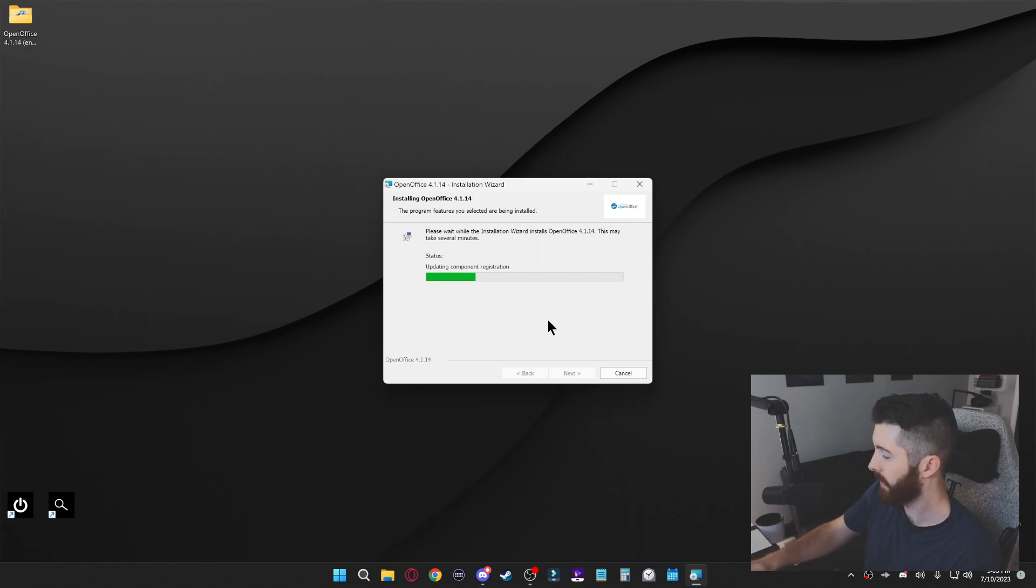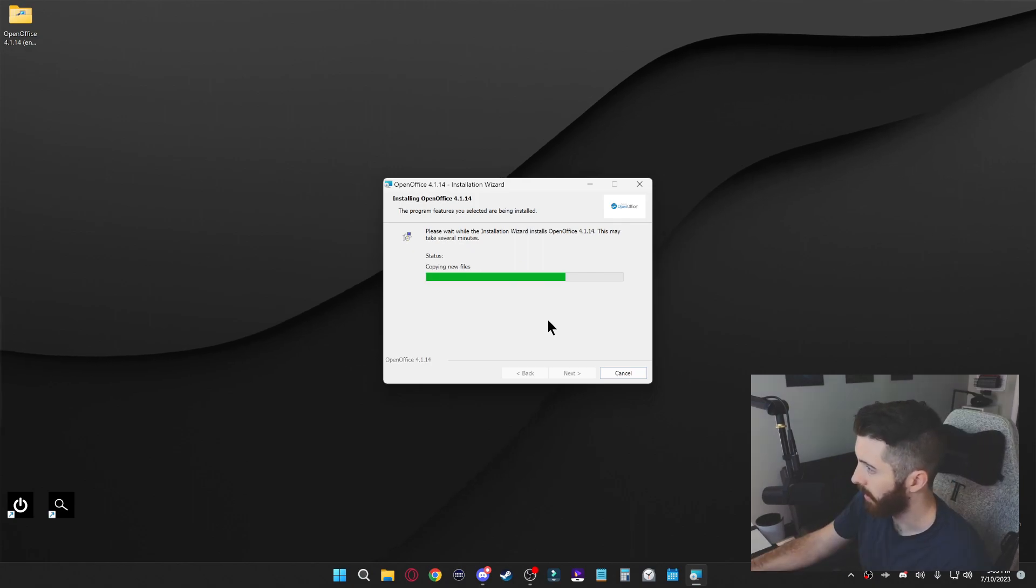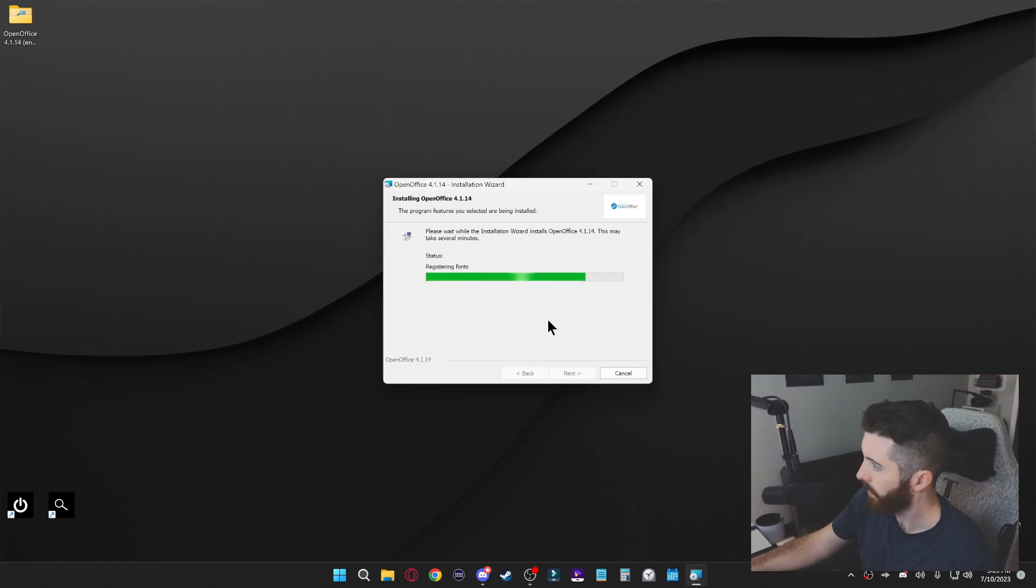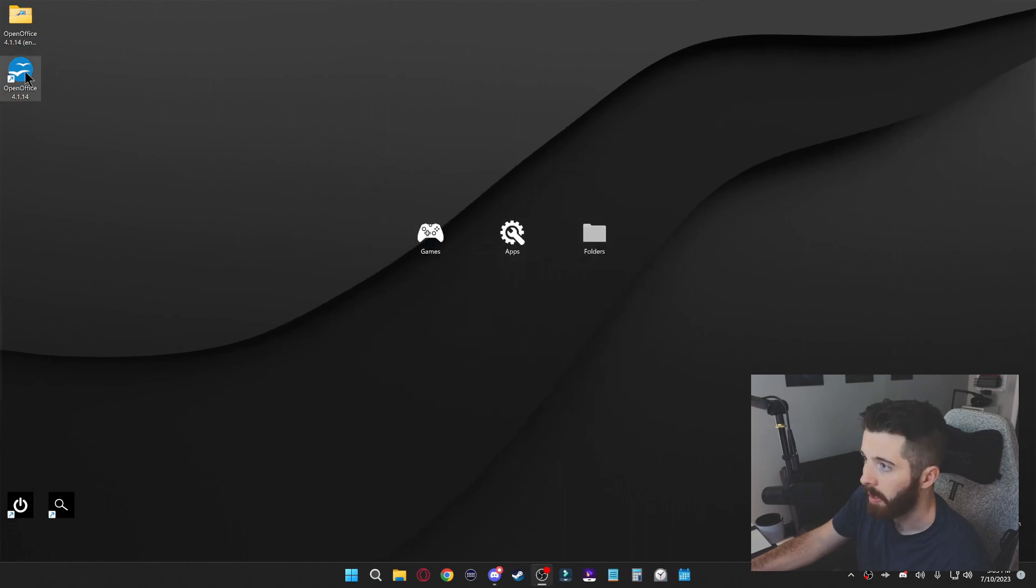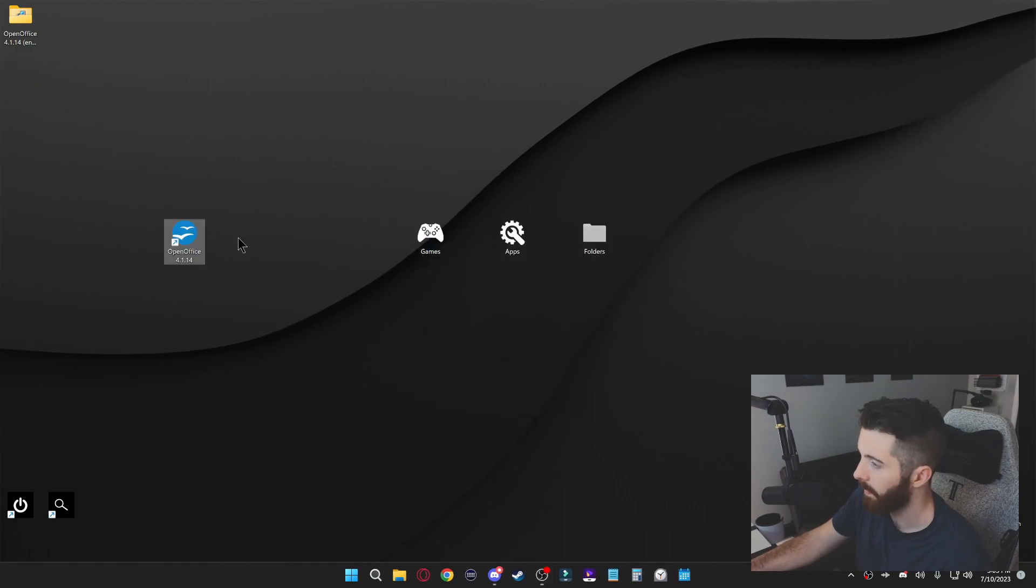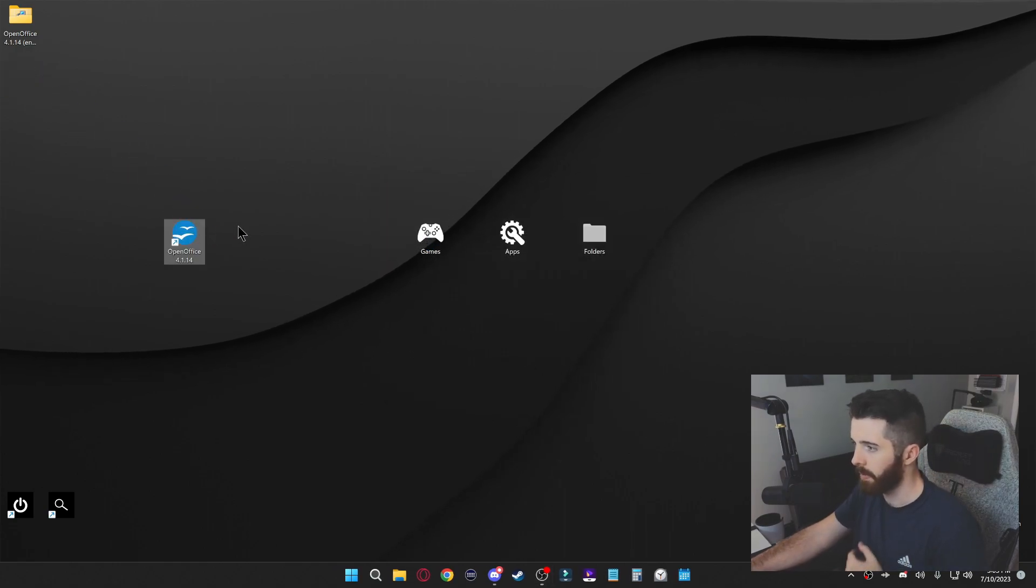So we're going to let this finish and then I'll show you guys what you have to do from there. All right, so once it's all done you can select finish, and as you can see I have the OpenOffice shortcut on my desktop now.